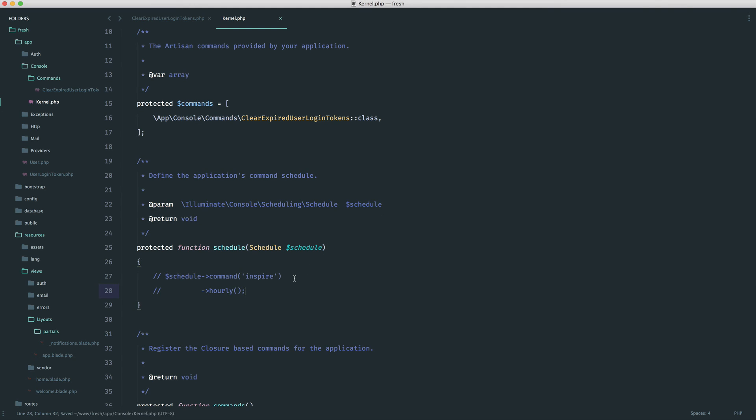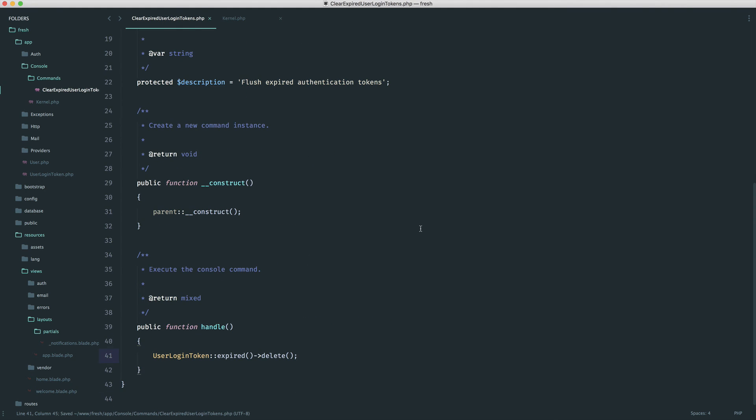So there we go. That is pretty much it. How to clear our expired tokens with an artisan console command.